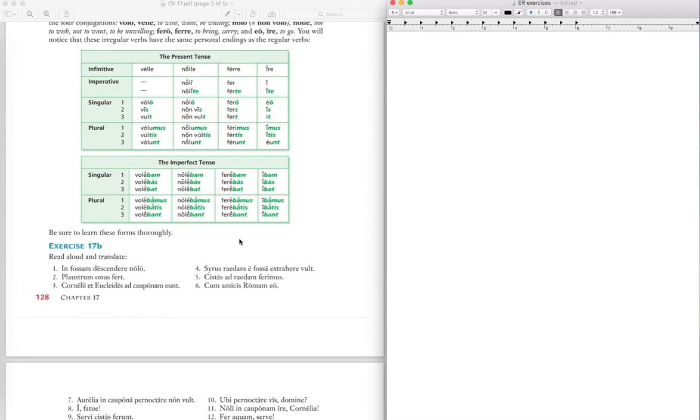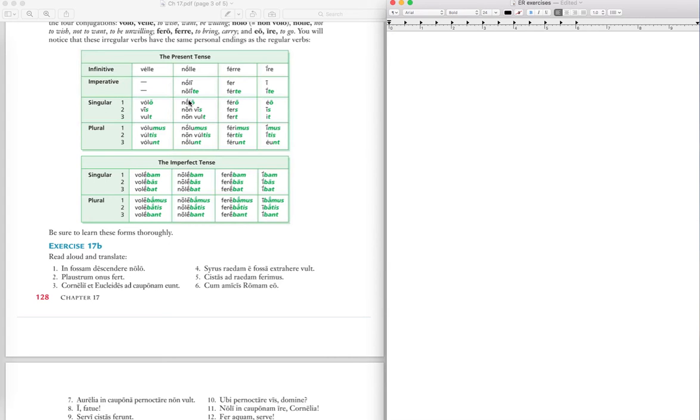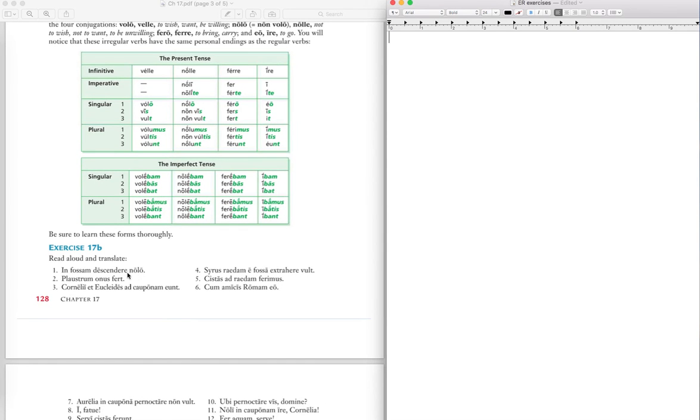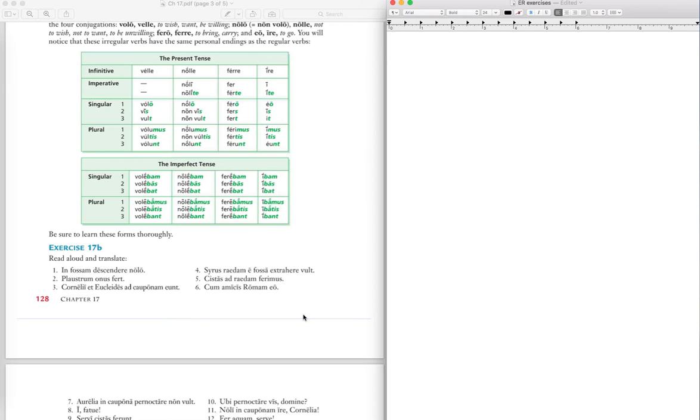So read aloud and translate. The reading aloud I'll leave up to you obviously, but you're basically translating these. And as I recall from last year, this was not a particularly hard exercise, so I'm just going to do two and keep the video kind of short here. In fossam descendere nolo. Nolo comes from this column here, nolle, to not want. And then nolo, the ending of the o there is first person singular, first singular, and this obviously means I something, I don't want. I don't want what? Now wanting or not wanting is often followed by an infinitive. Here the infinitive comes before the verb, but in English we would say it afterwards. I don't want in descendere, to go down, to descend, right. And then in fossam, into the ditch.